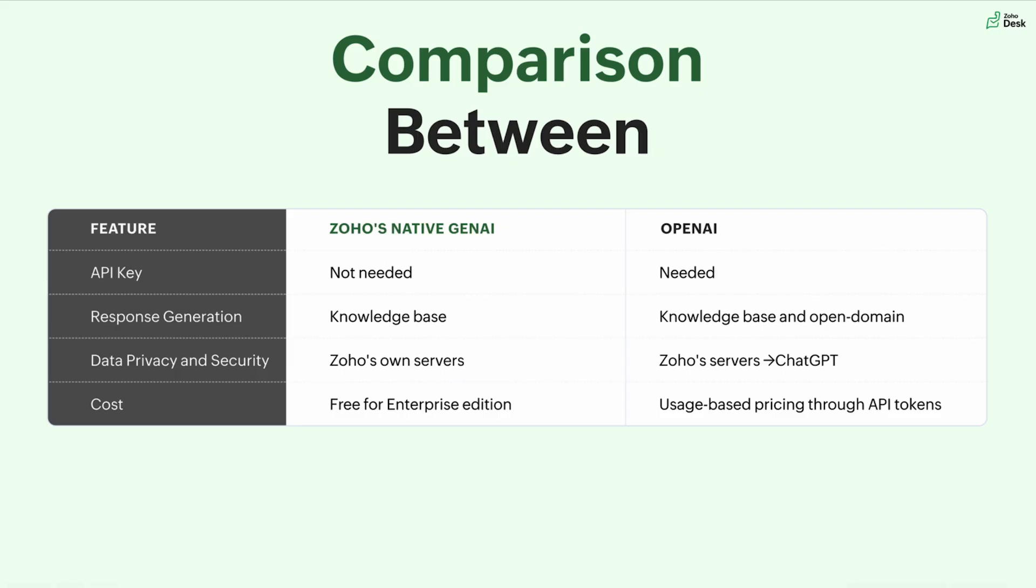The one is API key. If we look at Zoho's native gen AI, we do not need an API key to configure it inside Zoho desk, but OpenAI needs one. Response generation happens through knowledge base articles inside your Zoho desk account. But if we use OpenAI, you can also use the open domain data.